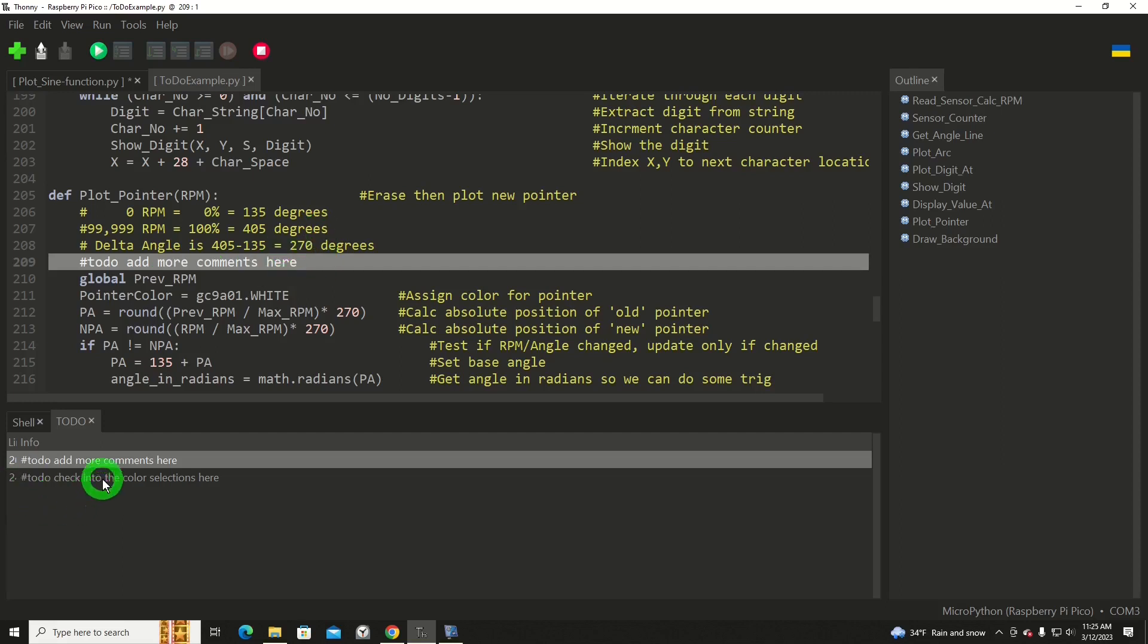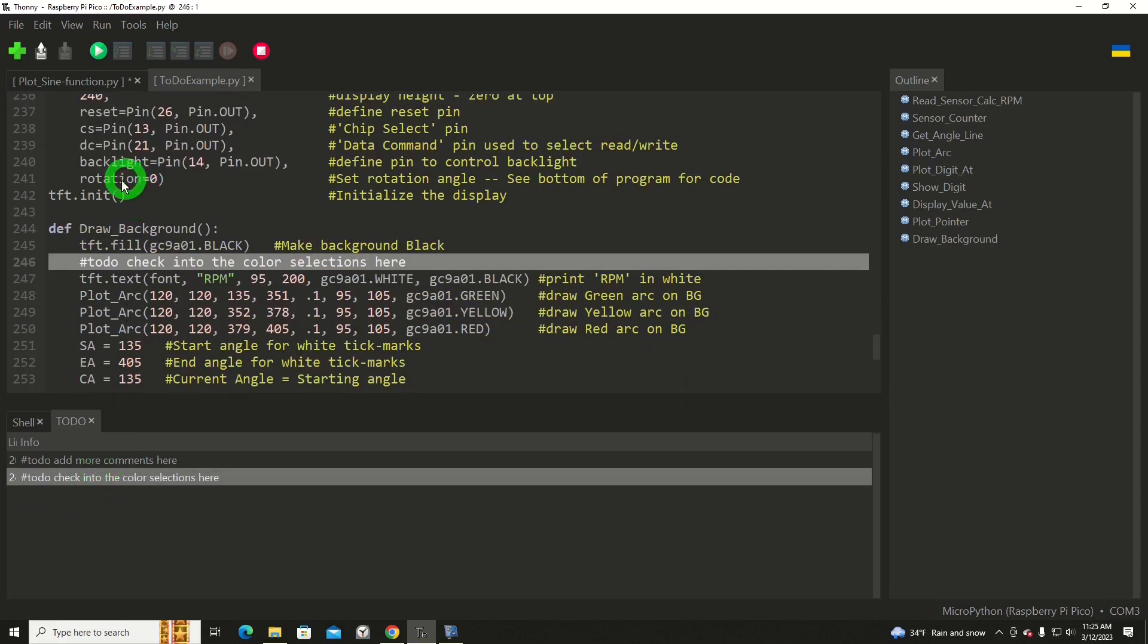I'll click another one. It'll jump into another function, draw background, another hashtag to-do. Check into the color selections here as a reminder for me to check that at the end of the program or whenever time is available.